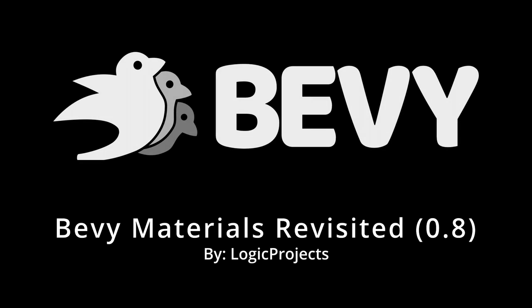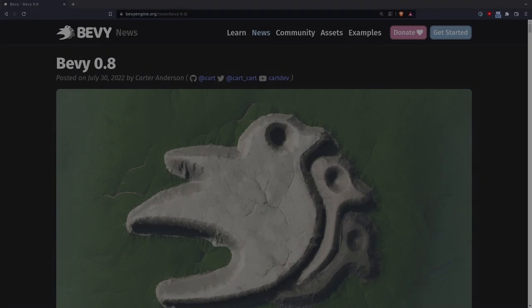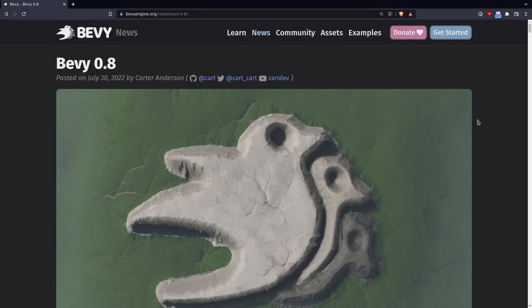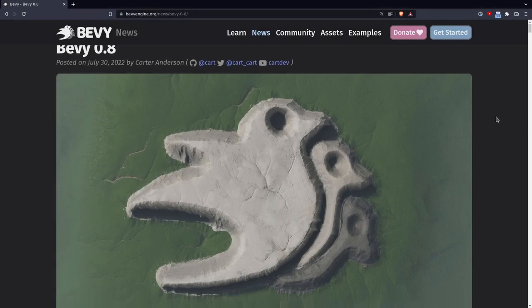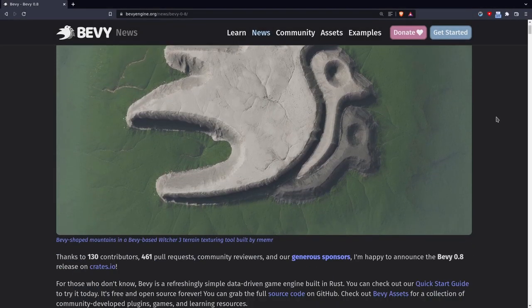Howdy and welcome to a revisiting of Bevy's material system. Now that Bevy 0.8 has released, my old material videos are obsolete and I'm excited to show off how much better the new design is.